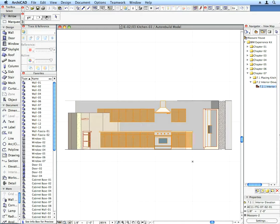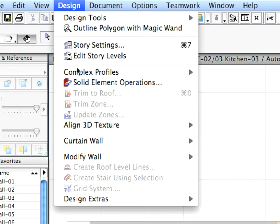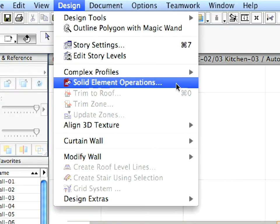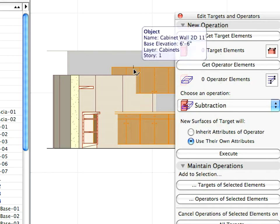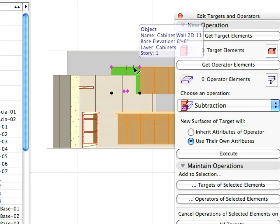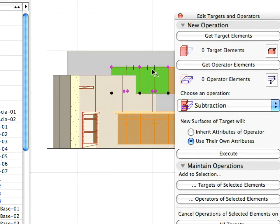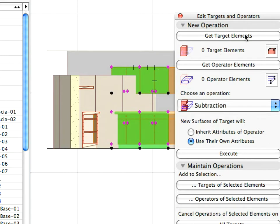Bring up the SEO palette from the design menu. Select the two left-most cabinet bases and the two wall cabinets above them. The bodies of these elements intersect with the rock.